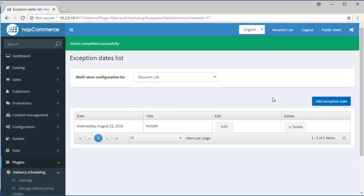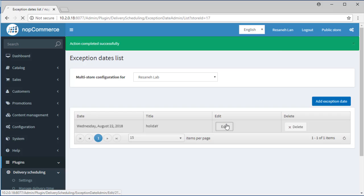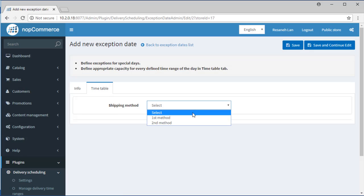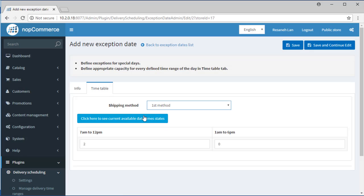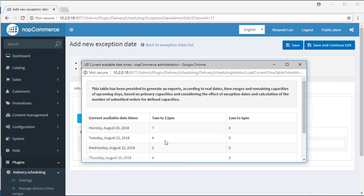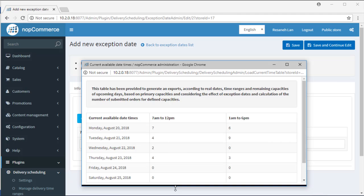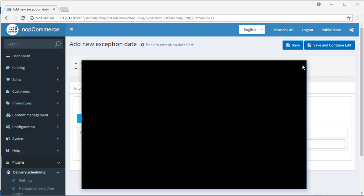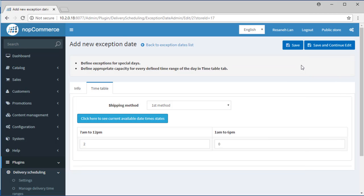You can generate and export here too to see the final results of capacities. Please note that the exception-based capacities have more priority than ordinary capacities. For example, if the primary capacity is 10 and exception capacity is 0, then the final capacity will be 0.